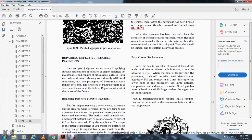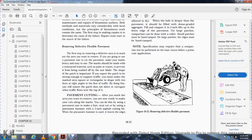Repairing defective flexible pavement. The care and good maintenance of the pavement is necessary to maintain serviceability. Repair methods and materials will vary with local conditions, but the principles of the work remain the same. The first step in making a repair is to determine the cause of the failure. Repairs must address the source of the failure to remove the defective flexible pavement.